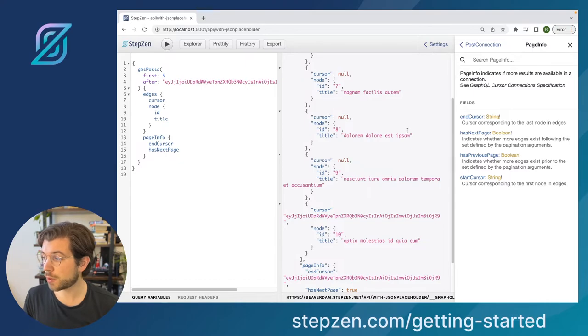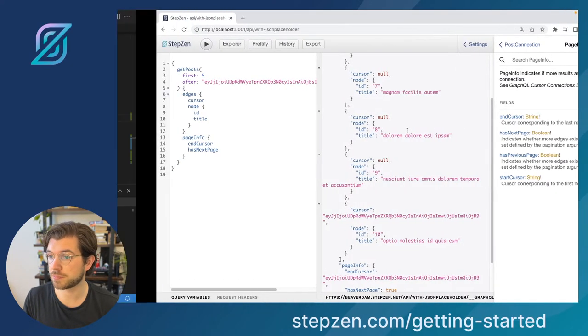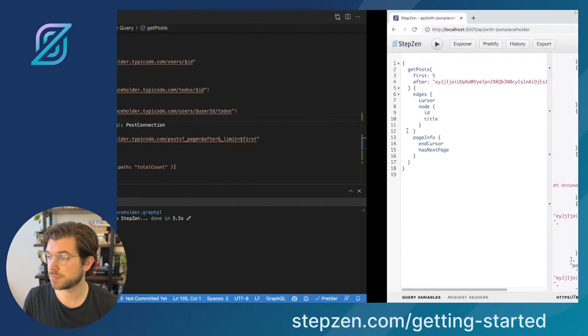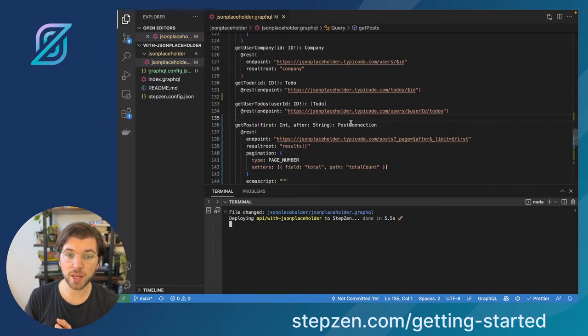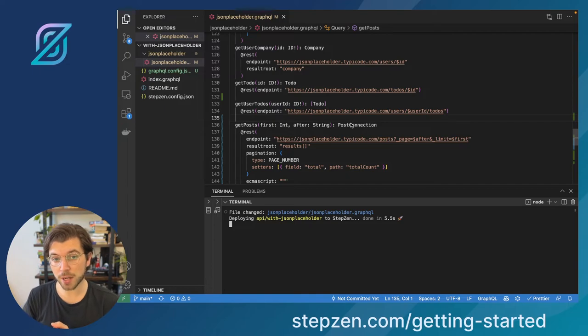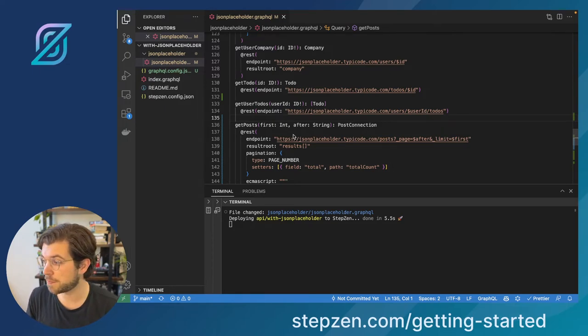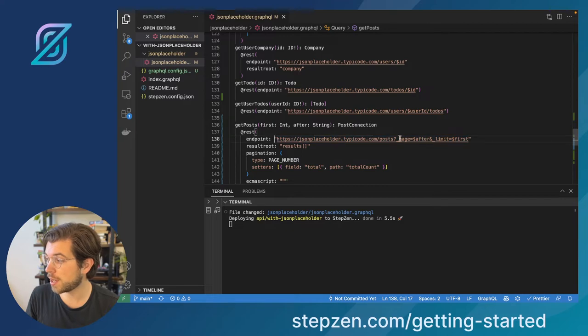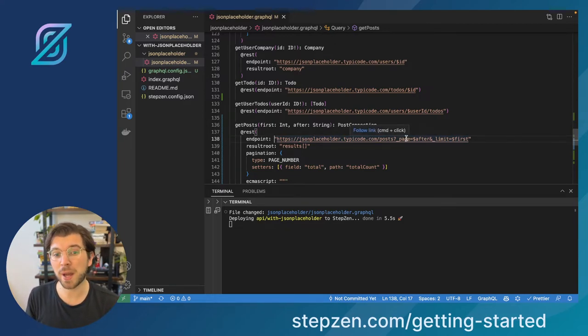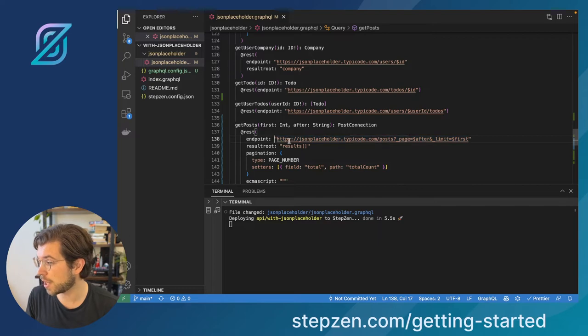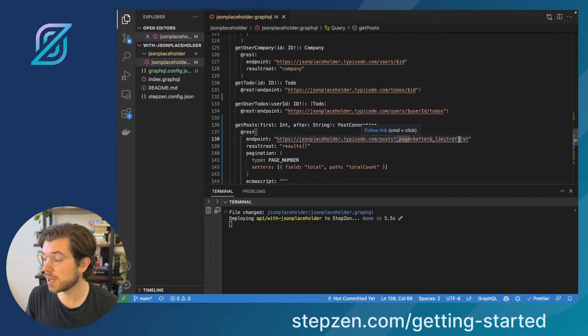And I can show you what it looks like if we go to VS Code project. So in here, you can find a graphicalized API. It's a REST API that's been graphicalized using StepZen. And as you can see, it's the JSON placeholder API, which also supports pagination, but it's page-based pagination, meaning that if I would copy-paste this, I can actually also use page number and the limit instead.